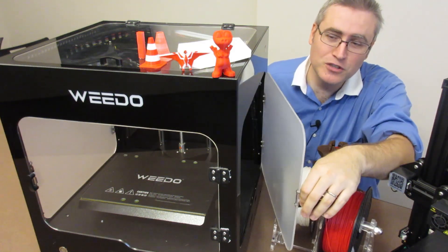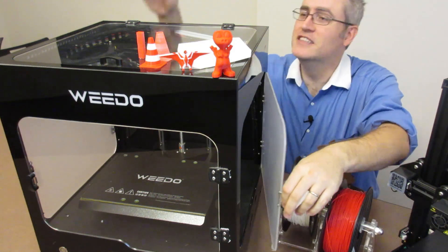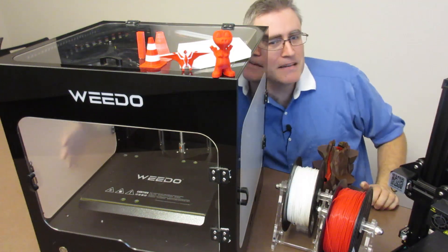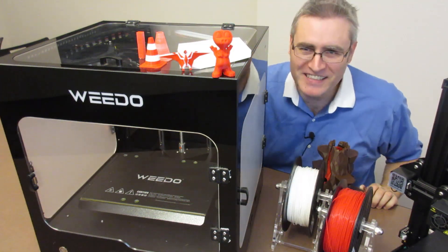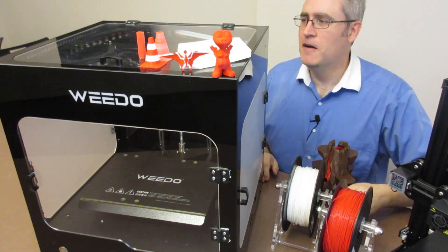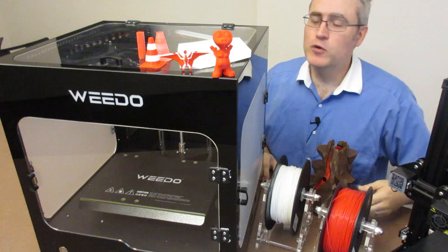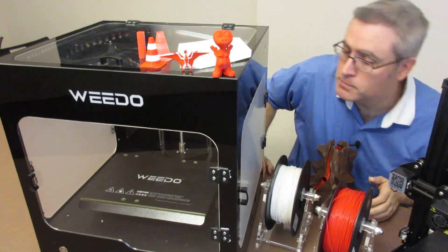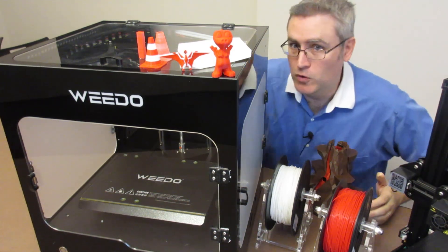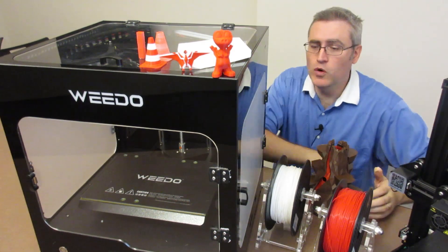Did I mention the enclosure opens on all sides? It's absolutely fantastic. You can access it from everywhere, and the build plate is removable, which is cool.